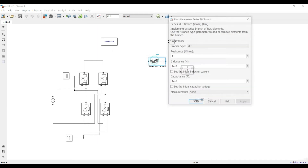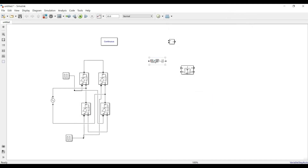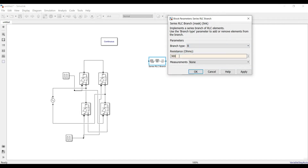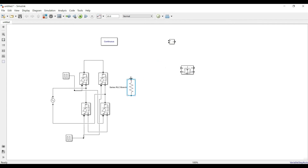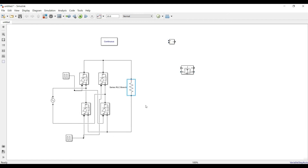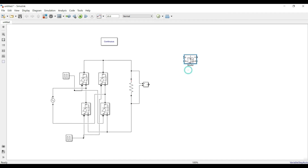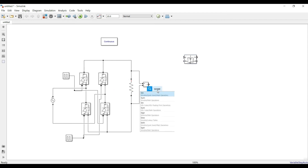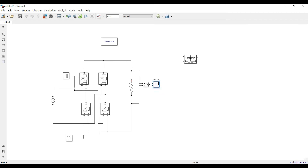Now I need an RLC branch. I'll delete the default RLC load and use only a resistor with R = 300 ohms. We can adjust this value according to our rating. If we use an RL load we'd need a capacitor to smooth the output waveform, but since I'm using an R load no capacitor is needed. I add a voltage measurement port to measure the DC voltage coming after the rectifier, and a scope to observe the pulsating DC.